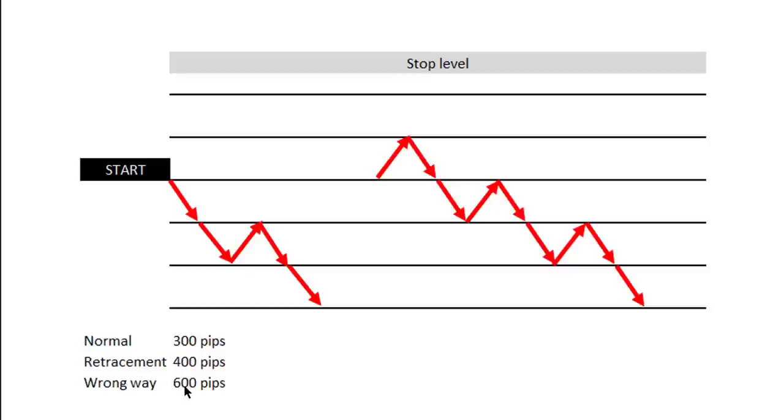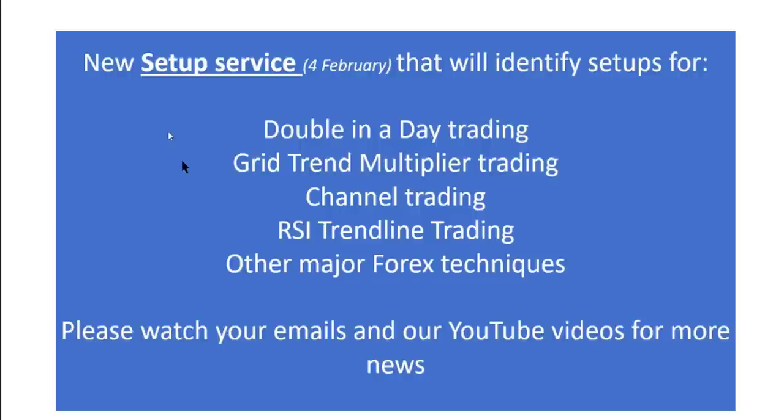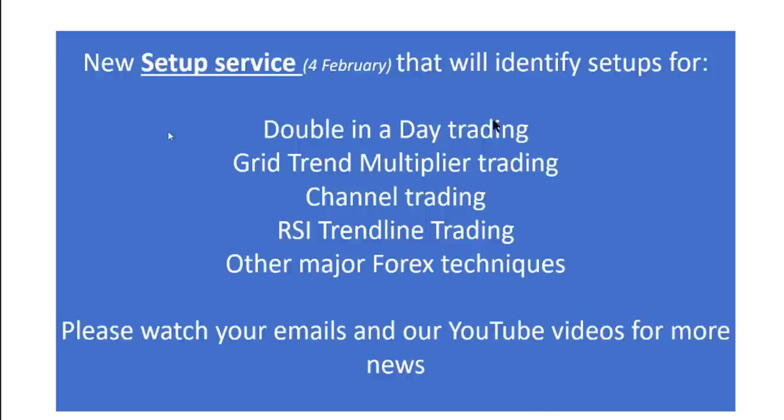As you know, we're starting a new setup service on the 4th of February. It will cover setups for the Double in a Day, the Grid Trend Multiplier, Channel Trading, RSI Trading, and so on. Please watch your emails and your YouTube videos for more news about that. Grid trading will be covered there.